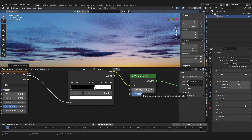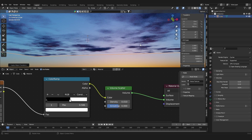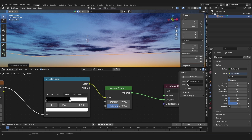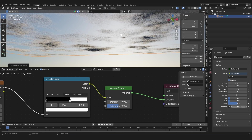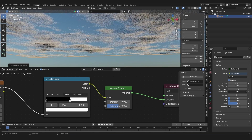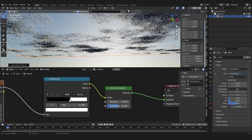Depending on which look you want, play around with the Scale and with the Density of the Volume Scatter — I'll set that to 0.01. What's great about this technique is that the clouds react to your scene lighting because they're a volumetric object, unlike an HDRI which is a fixed image. Go back to World Settings, set the Strength to 0.1, and you can see that rotating the sun lights the clouds from the side.